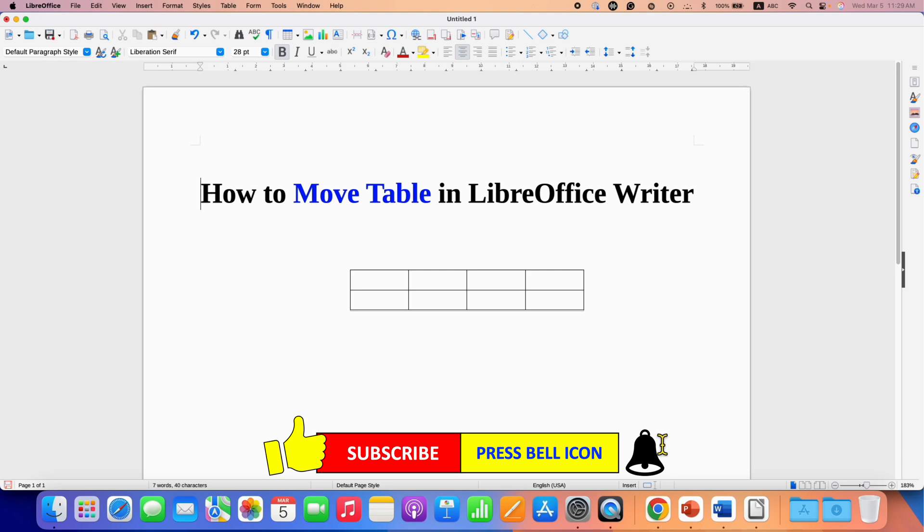Click on that like button, comment below and let me know if this video solved your problem. Don't forget to check out these useful videos if you want to know more about tables in LibreOffice writer. See you again in the next one.